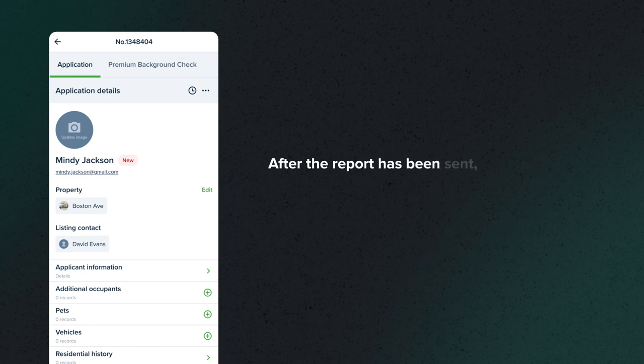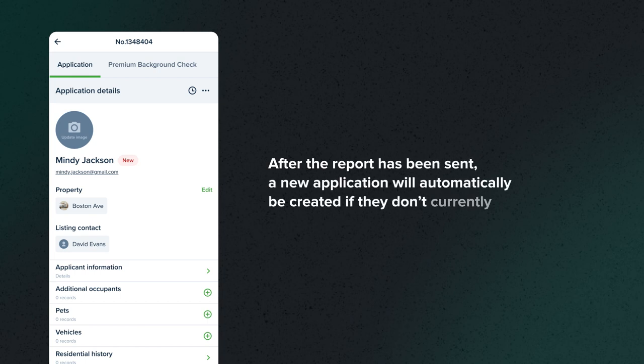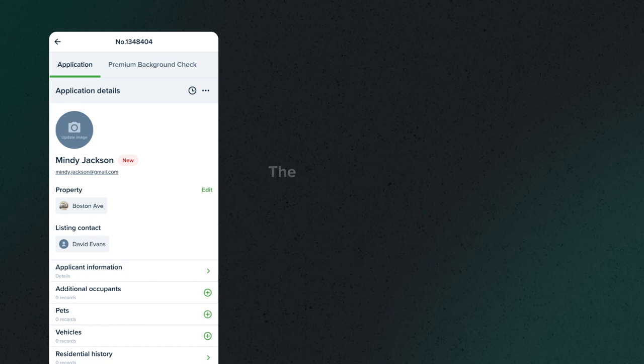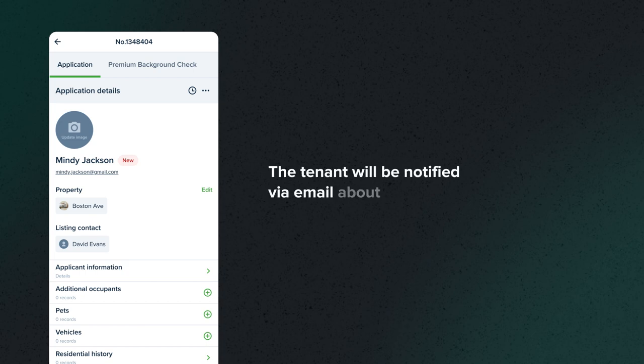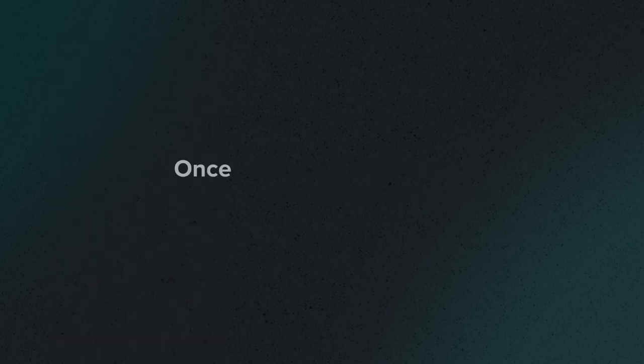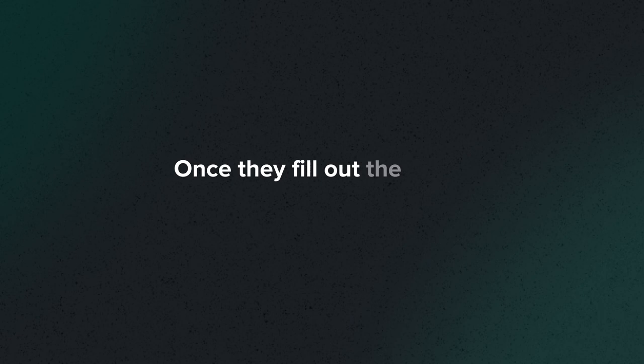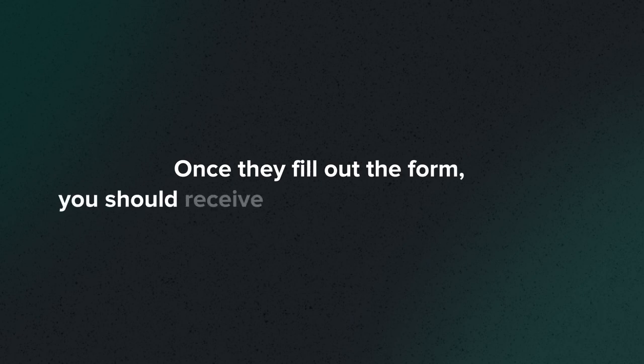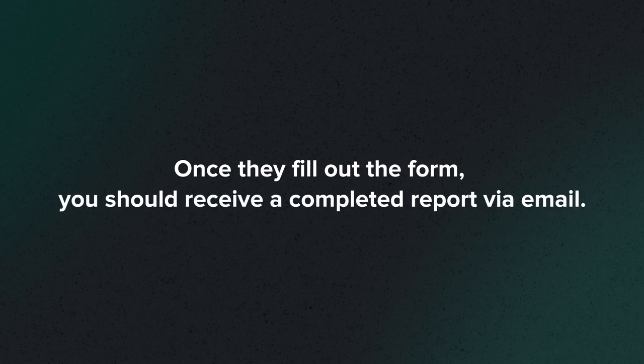After the report has been sent, a new application will automatically be created if they don't currently have one. The tenant will be notified via email about the next steps. Once they fill out the form, you should receive a completed report via email.